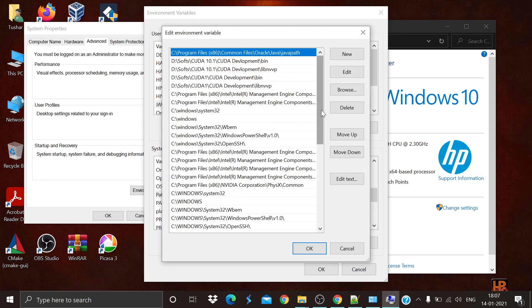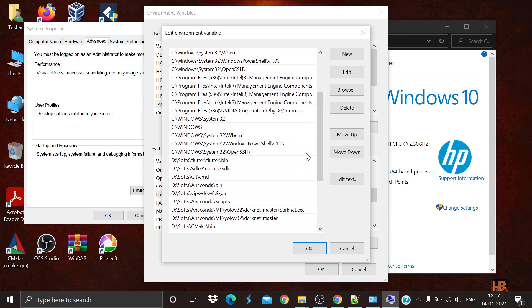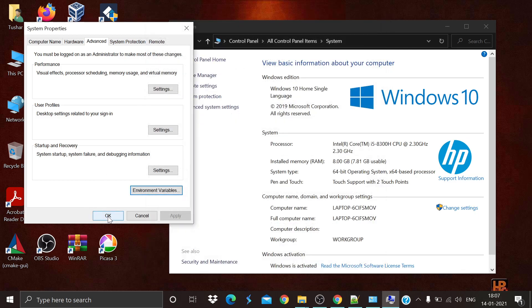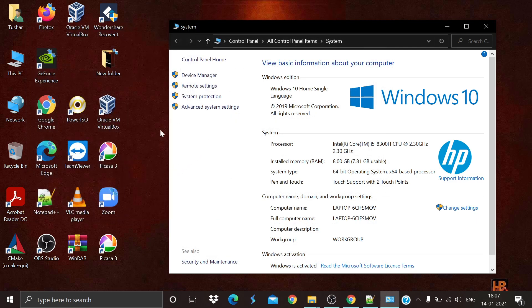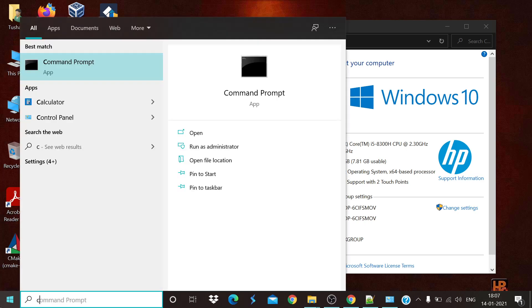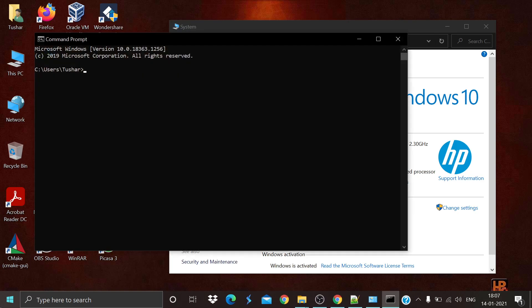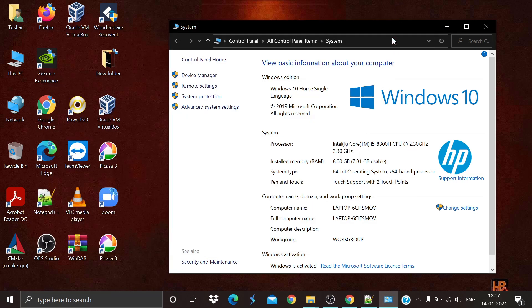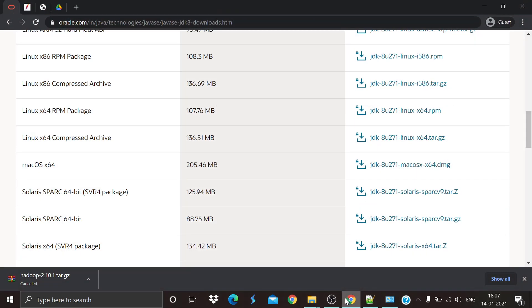Then in System Variables find the Path variable, double-click on it, and paste the path of the Java bin directory. Click OK. Next, in Command Prompt simply type javac — a set of output will pop up confirming that Java is successfully installed.